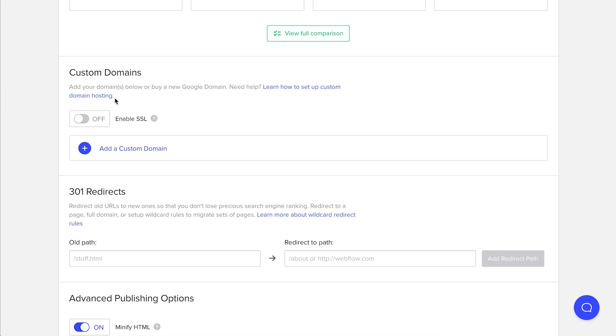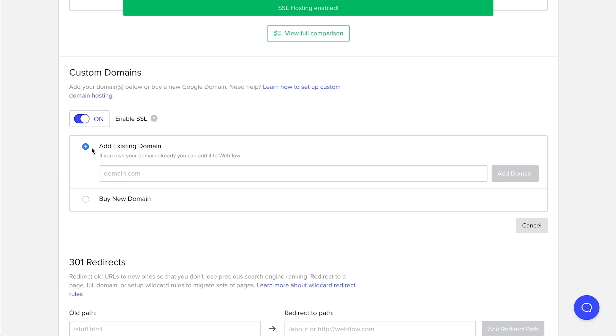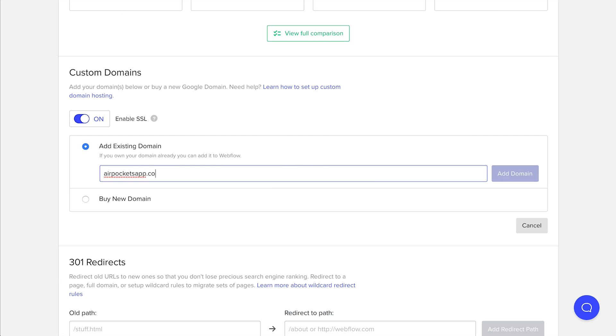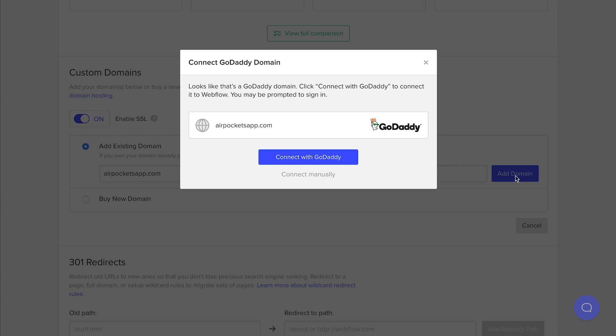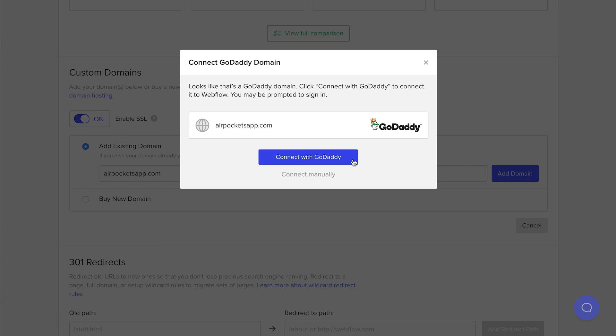For this site, we'll want to enable SSL, and we can add our domain by typing it in. We bought this one through GoDaddy, so once we click Add Domain, it should prompt us to connect it.